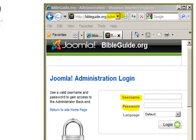Log into Joomla using your URL, administrator, your username and password.